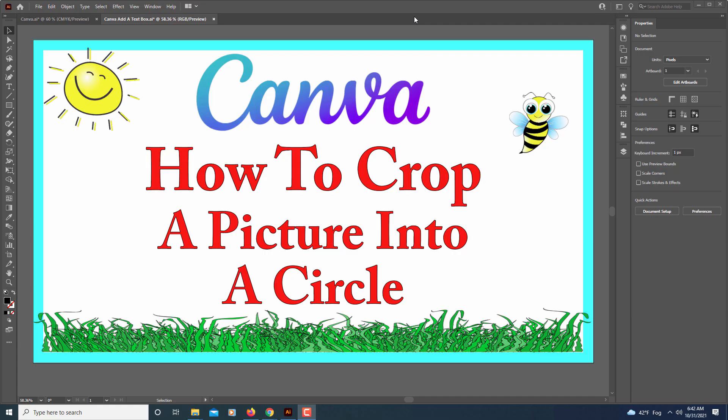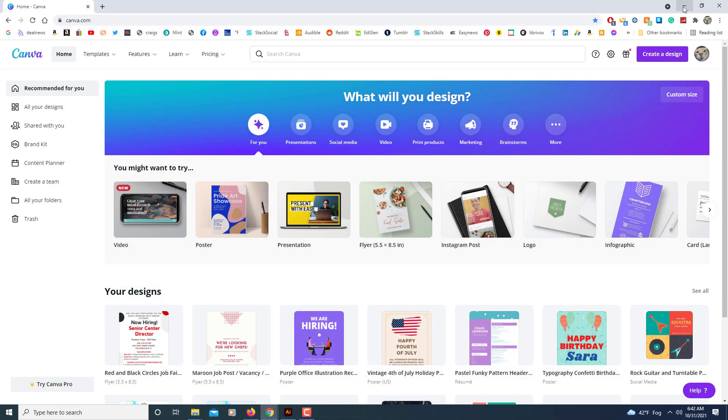This is going to be a video tutorial on how to crop a picture into a circle in Canva. I'll be using a desktop PC for this. Let me jump over to my web browser here where I'm logged into Canva.